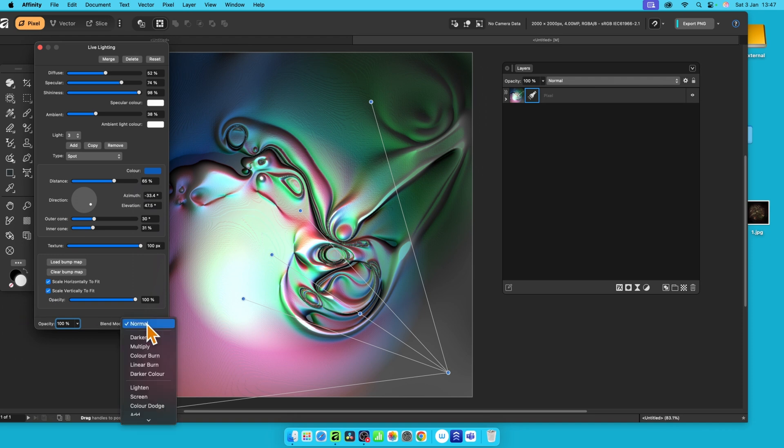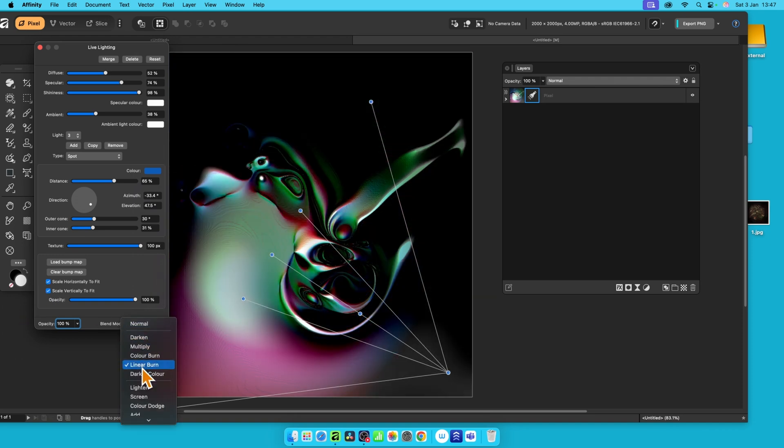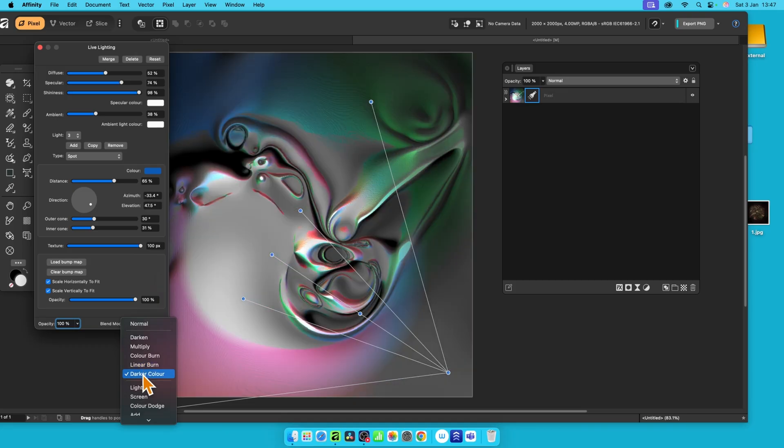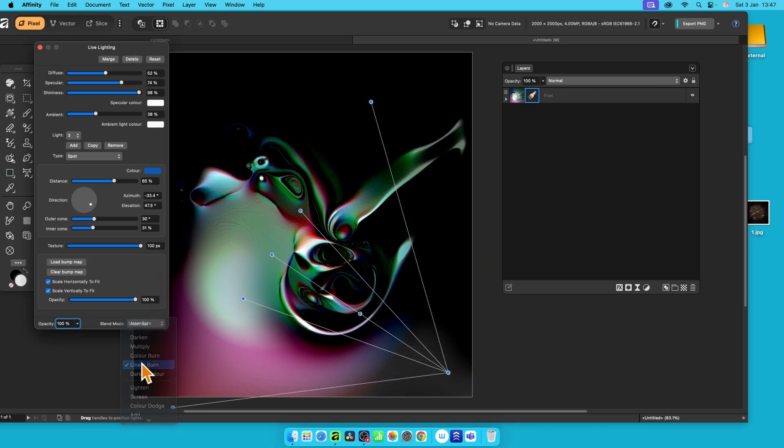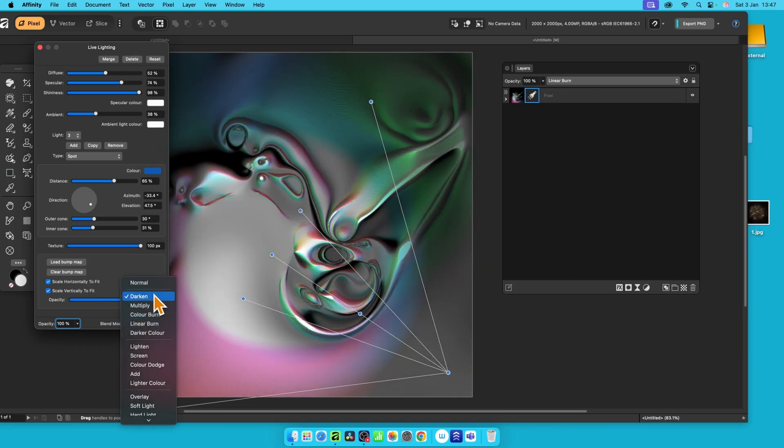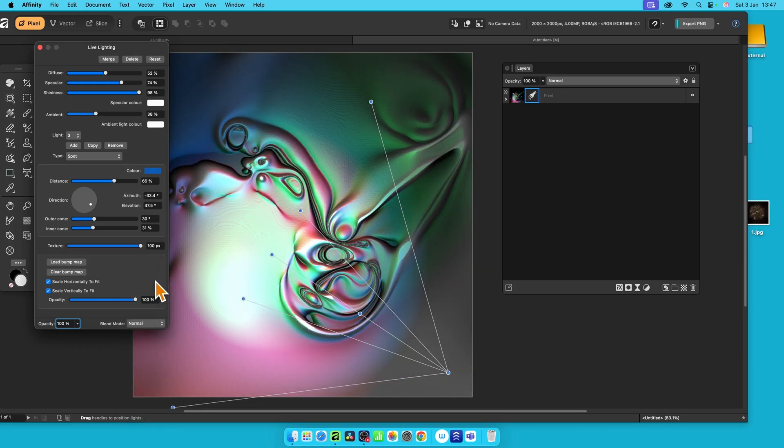You've also got blend modes, so you can go through and change it. You might prefer the image effect with linear burn instead of using normal. There's options there for a load of different blend modes with your light.